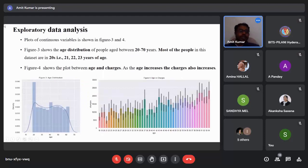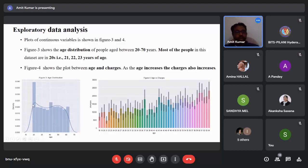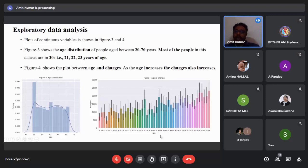The exploratory data analysis of numerical variables is shown in figures three and four. The age distribution shows people aged between 20 to 70 years, with most people in this dataset aged from around 20 to 23 years. From figure four, a bar diagram of age against charges shows that as age increases, the charges also increase.